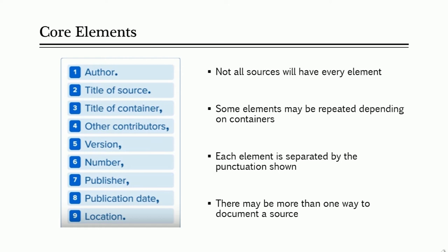Some elements may be repeated, depending on the number of containers. In these cases, elements number three through nine will repeat for each additional container needed. Each element is separated by the punctuation shown on the chart. So when you are putting your citation together, just refer back to the chart to see if you need a period or a comma.